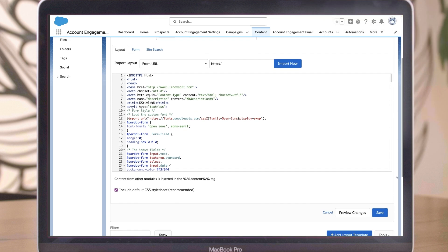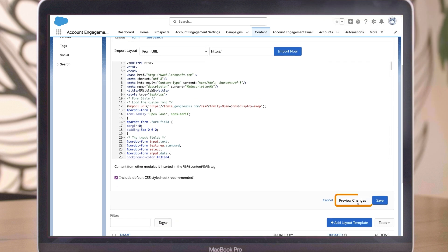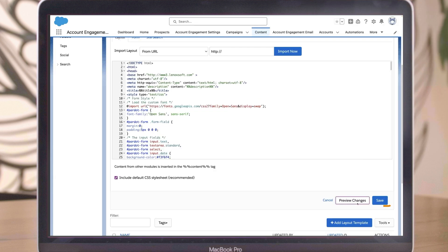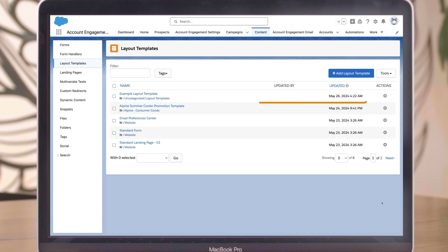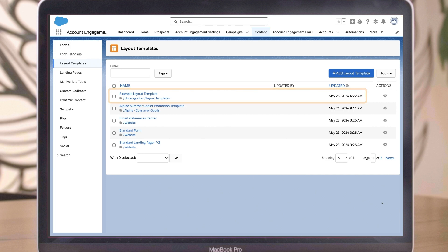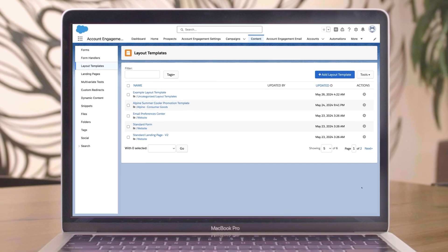When you're happy with the template, click Preview Changes. If everything looks good, click Save. Now when you go to create a landing page, you'll see the layout template that you've just created as an option.